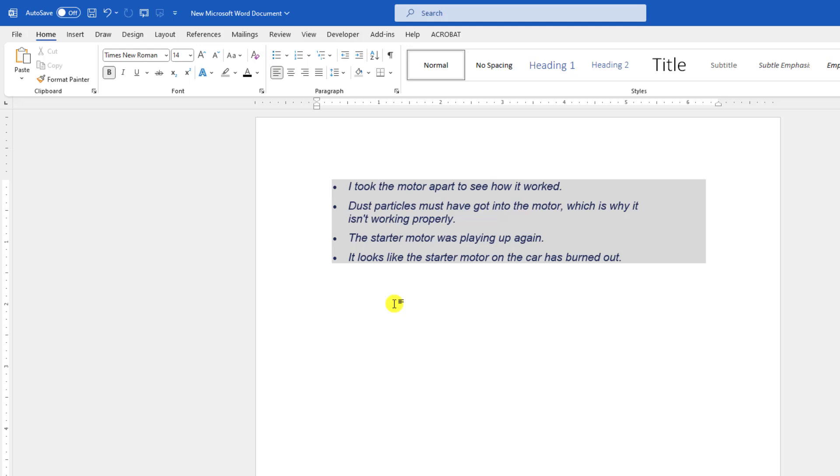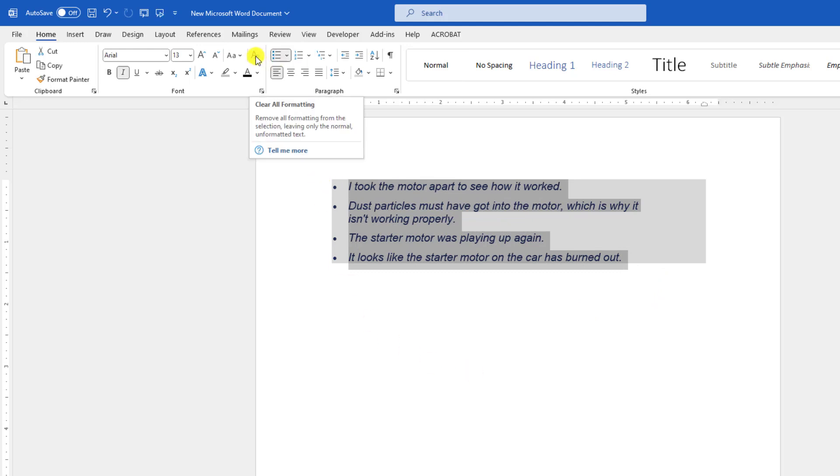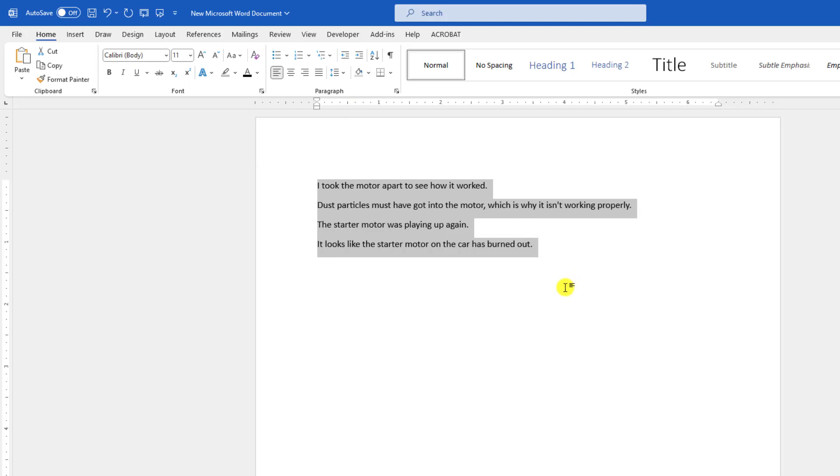First of all, let me select the text. Go over here and click on clear all formatting. Then it will work. If it doesn't work for you, I have to show you another way.